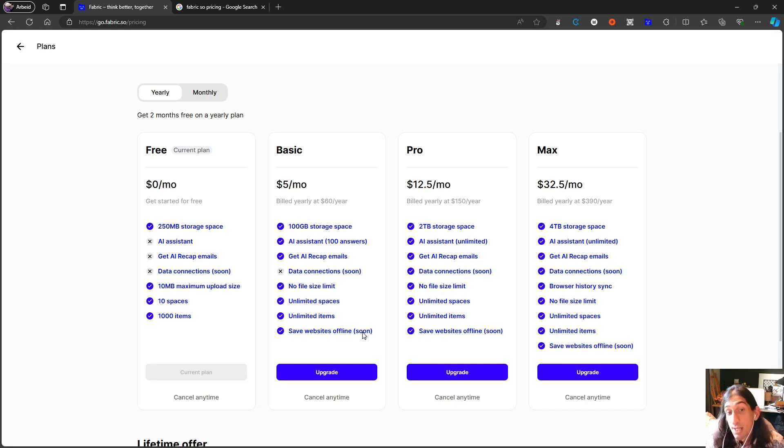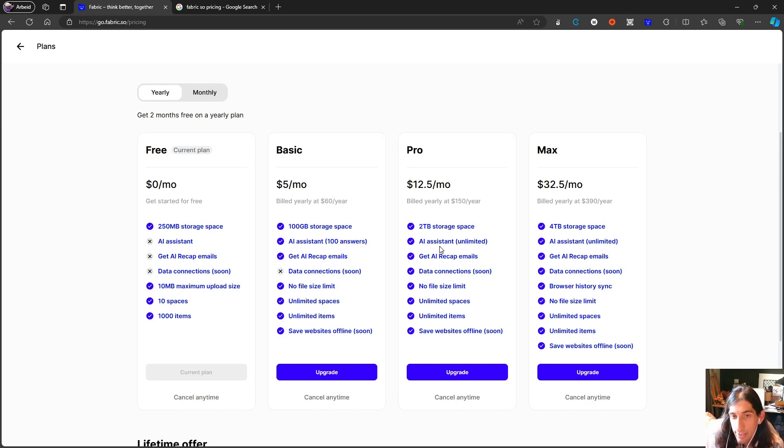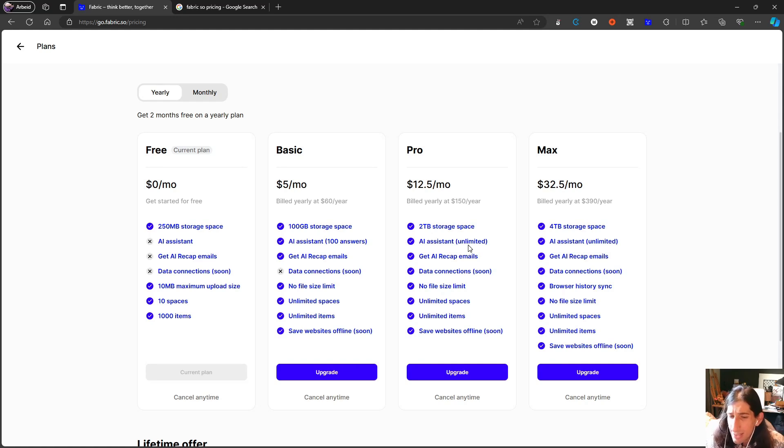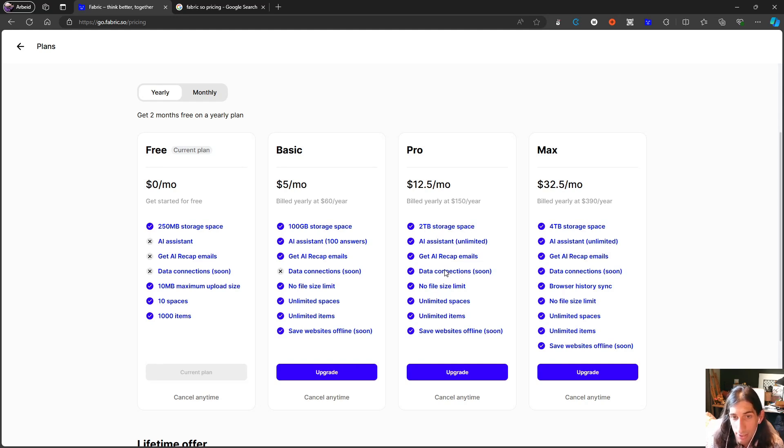Save websites offline is also really cool for things like articles. For the 12.5 dollar plan which is the Pro plan you actually get unlimited AI assistance. So think of this as a blend between MyMind and Mem. I think it is really really cool. You get 2 terabytes of storage space, which is a lot, and you get unlimited of everything.